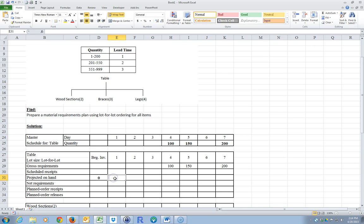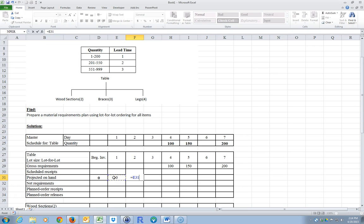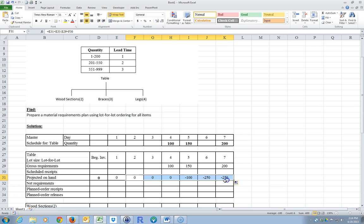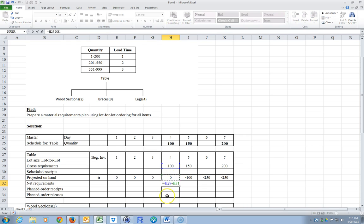The way this formula works: the next projected on hand is going to be equal to the previous on hand, plus the planned order receipts, minus the gross requirements, plus what we're scheduled to receive on that day. I can copy that all the way across. So what are my net requirements here? My projected on hand is 0 and I need 100, so my net requirements are going to be equal to this minus my projected on hand. That gives me my requirements for each one of these days.